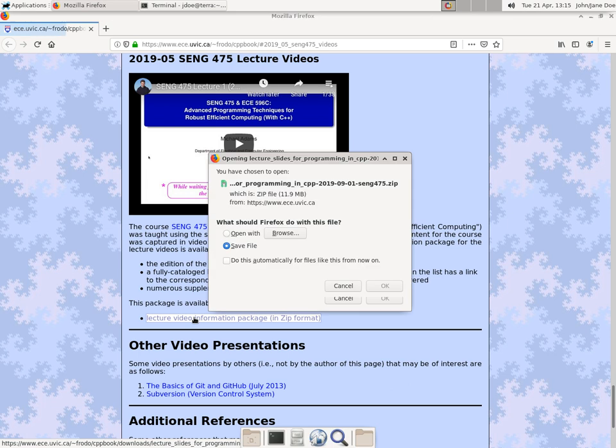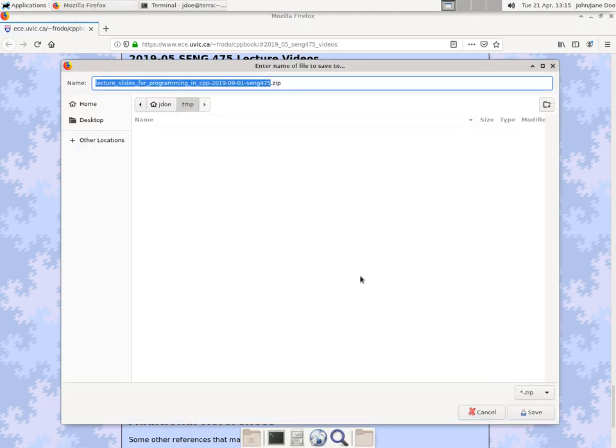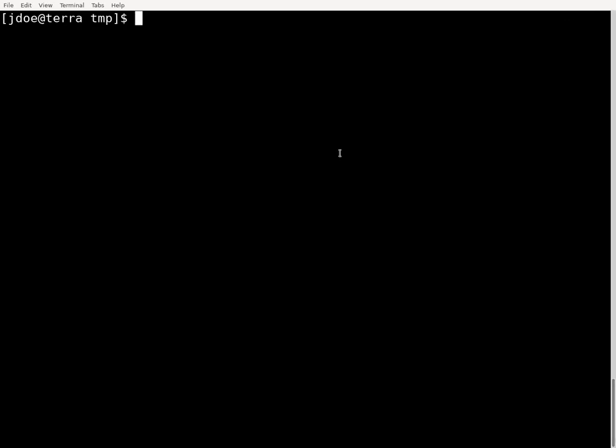So I'm just going to download this. It's a zip archive. So I'll save this and then go to my terminal window.